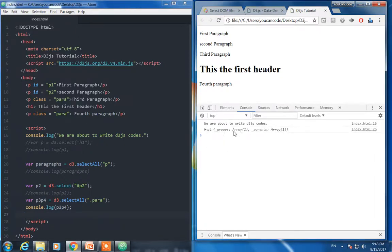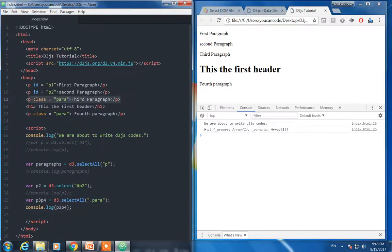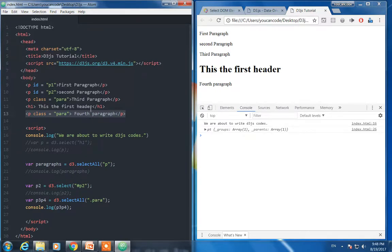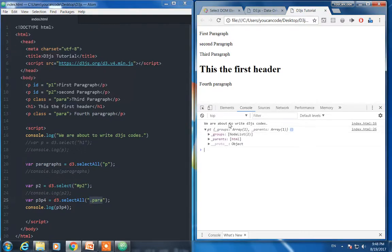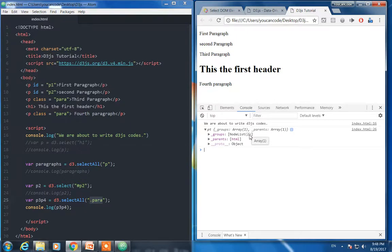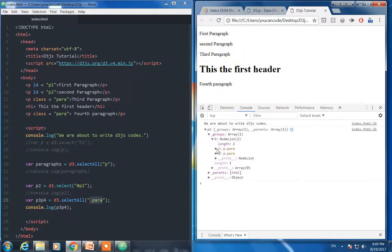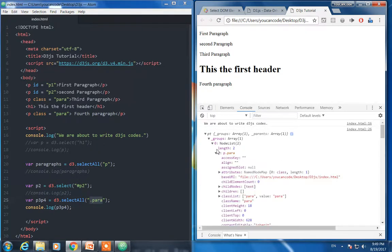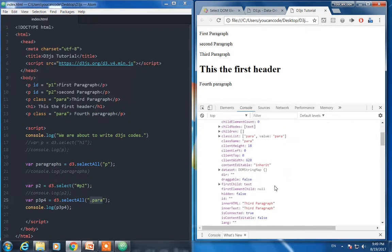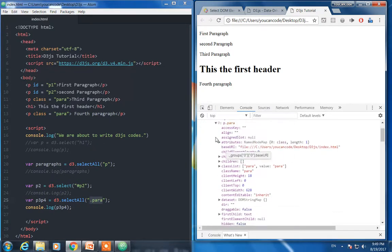Now in here we have to see this one and this one because we select these two paragraphs using their class. Let's see. As you can see in the node list we have two elements, para, having para class.